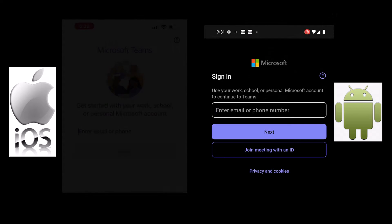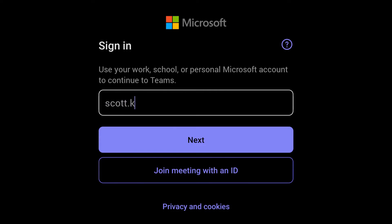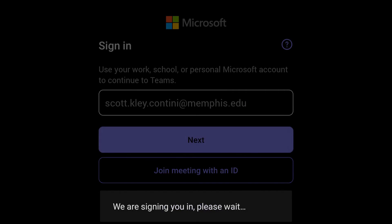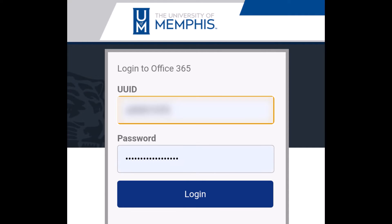After this, the process is the same, so let's jump to one screen and go through the login process. Enter your email address and click Next. You will then be brought to the university network login screen where you will enter your university ID and password.